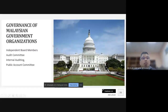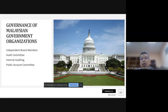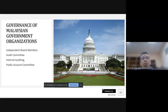Moving on to governance of government organizations, we discuss internal audit and audit committees at government agencies. The whole governance mechanism that can be practiced by government agencies includes independent board members, audit committees, internal audit, and the public accounts committee.